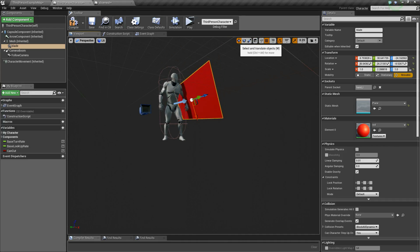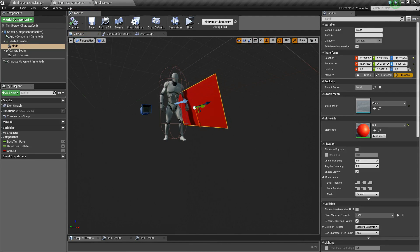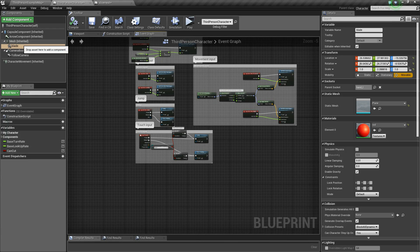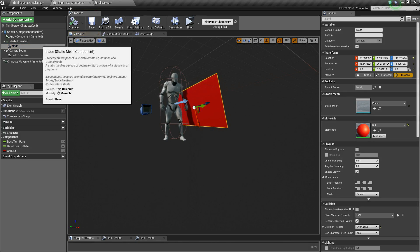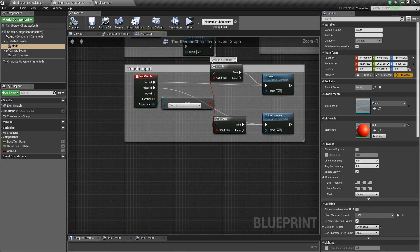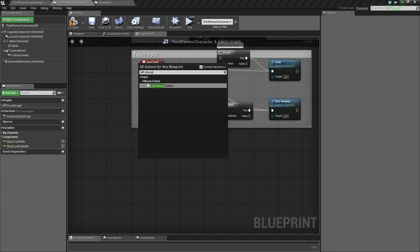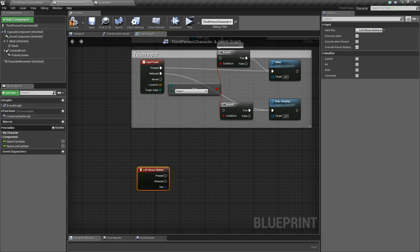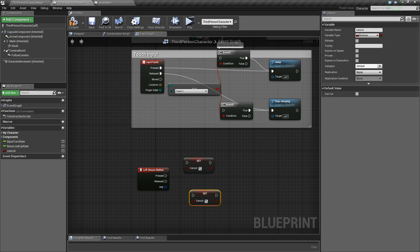Let's position the blade a bit lower — this is our blade. Now we go to the code part. We want the blade to overlap, so we set the blade to 'Overlap All'. When it overlaps the procedural mesh and the left mouse button is pressed, we perform a cut. I select 'Left Mouse Button' — when pressed I set the variable 'can cut' to true, when released I set it to false.